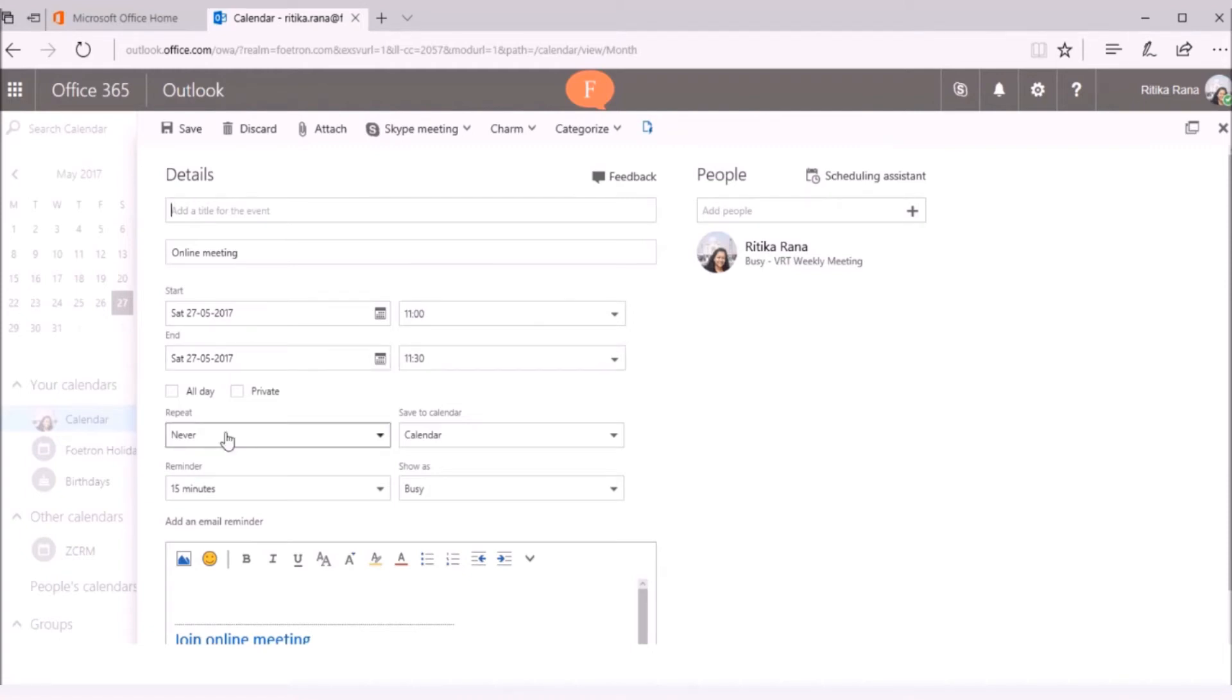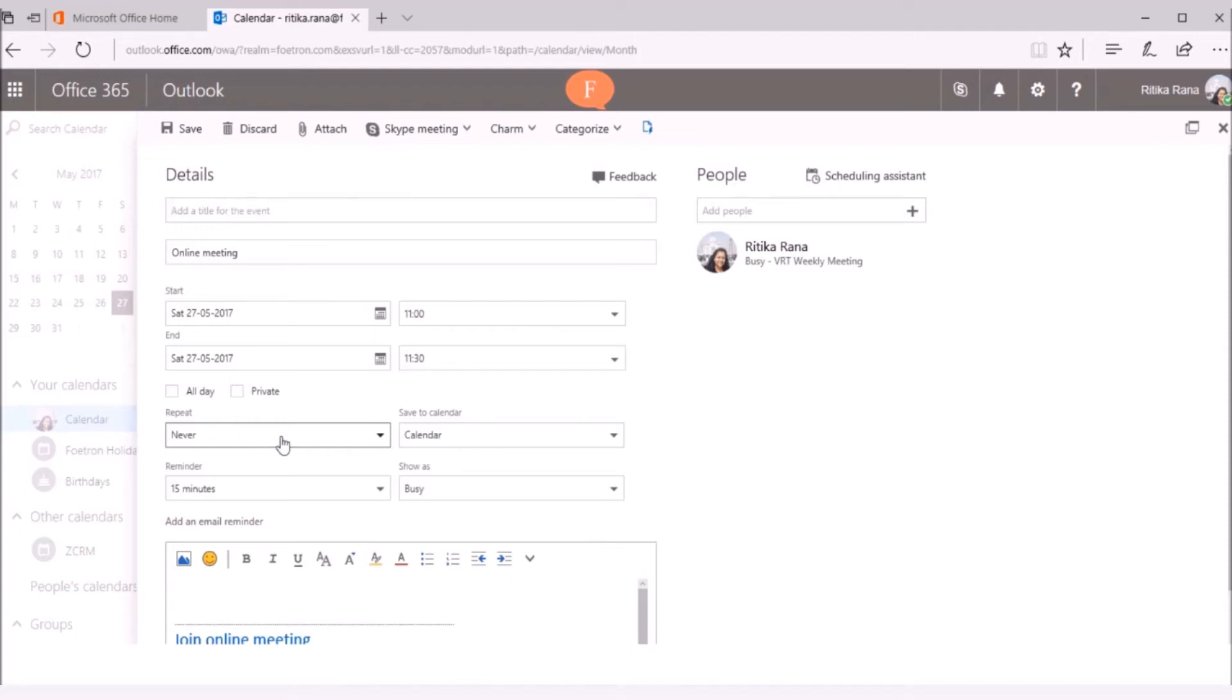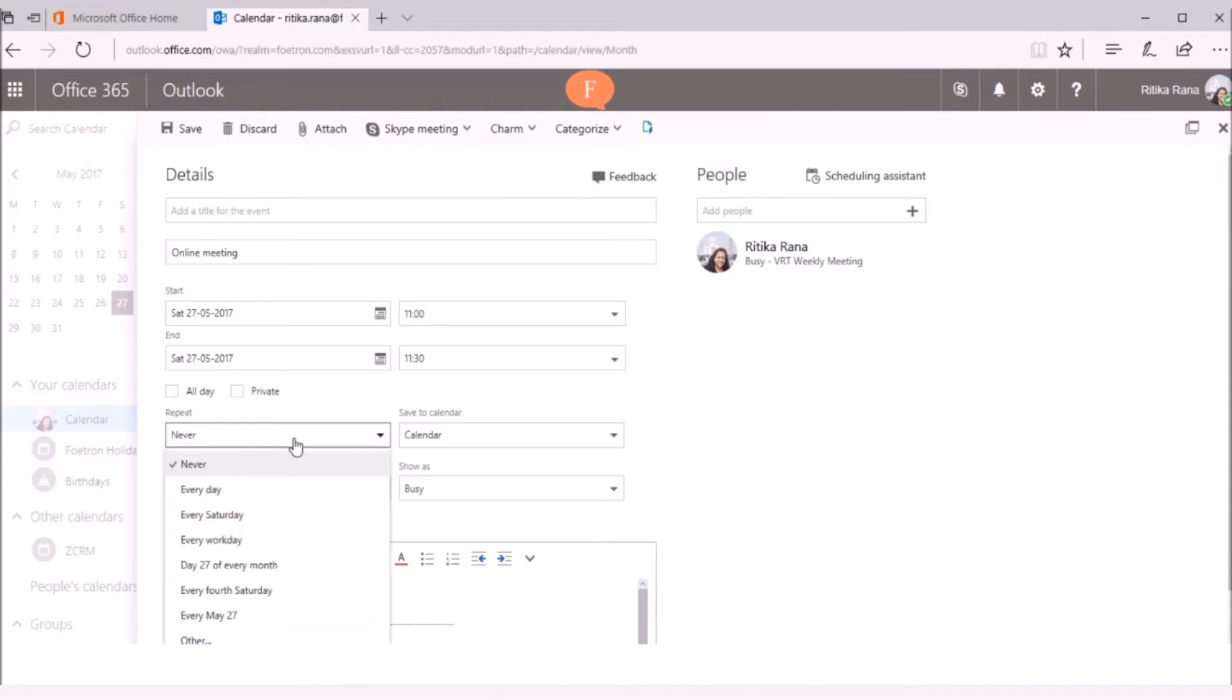You can also set the occurrence of this meeting, i.e. if you need to schedule the Skype meeting with the user on every Saturday for example. Then, instead of creating a meeting request for every Saturday separately, you can simply create it as a recurring event or you can set your own pattern for that.